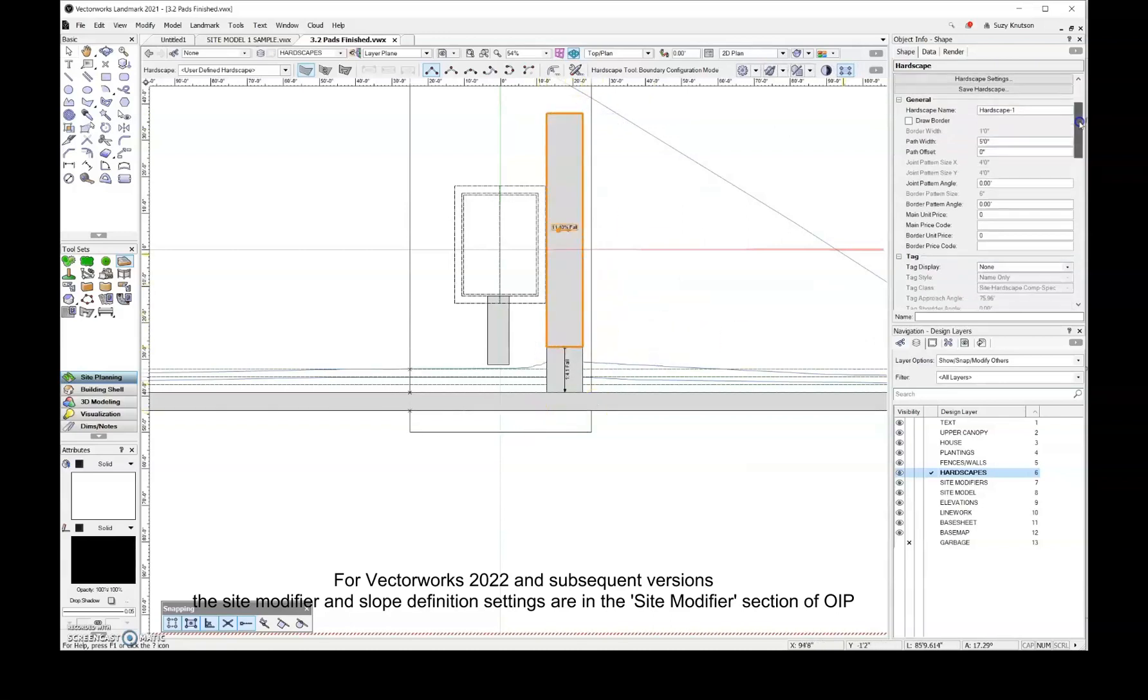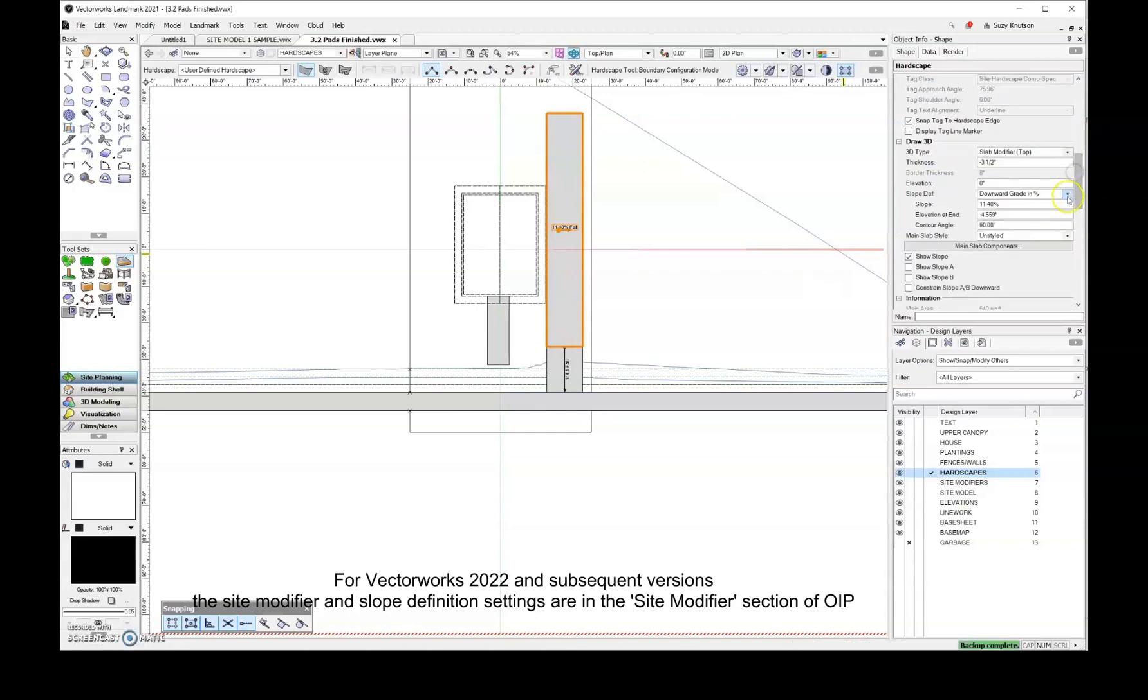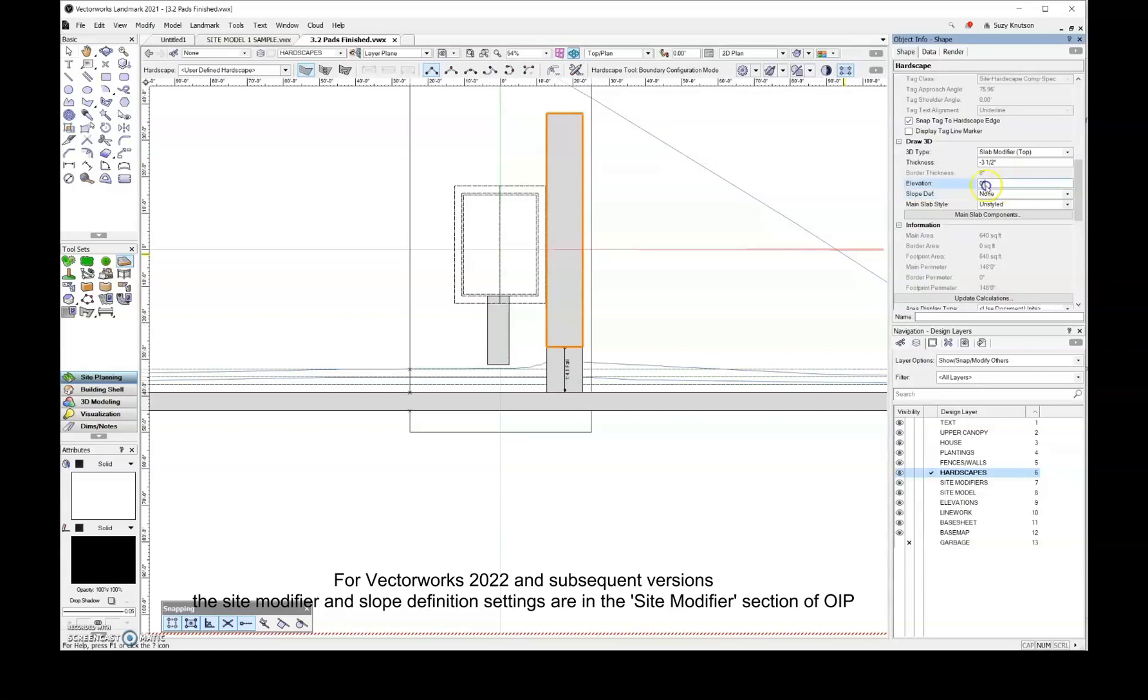And then I need to come over here, I need to change the slope definition to none, and then make sure that that elevation is at three feet. And once again, I still have a slab modifier on the top.